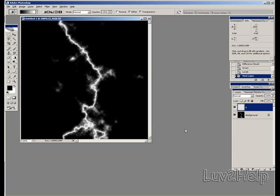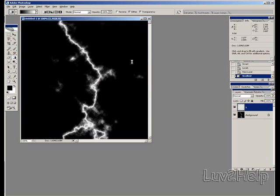What we do here again is with the gradient tool, we select another distance from somewhere. Anywhere you like to create another bolt of lightning. And release. You get something like that.